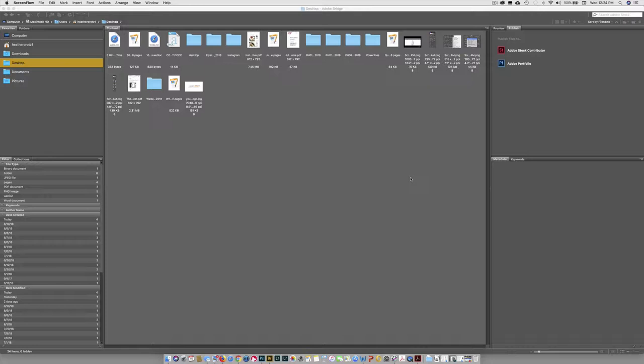Because of that, you can see other files other than just photos. You can see your PDFs, your pages files, your Word files, you can see movies. Right here, you can see that I have a little bit of everything. You can see folders. I'm just on my desktop right now. This is how it comes up by default. I don't find this to be very useful.